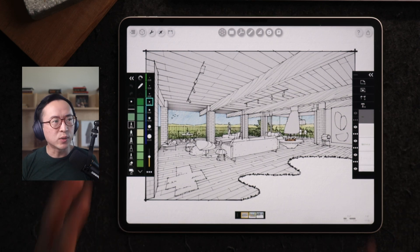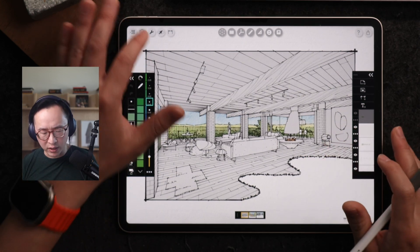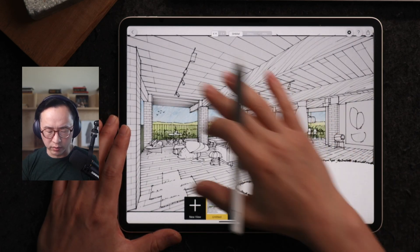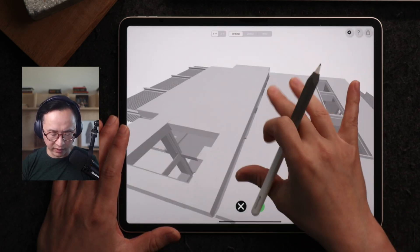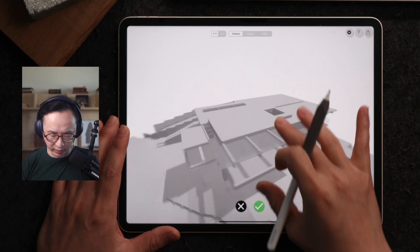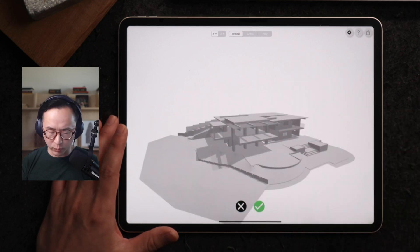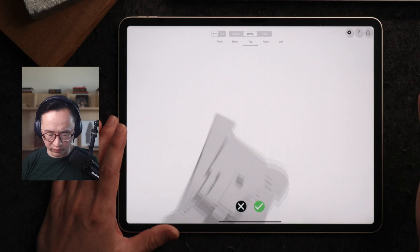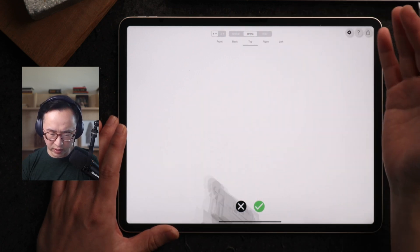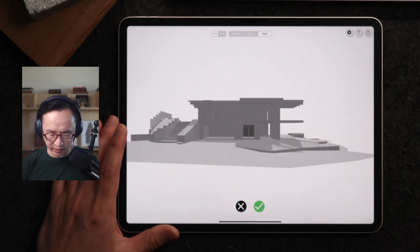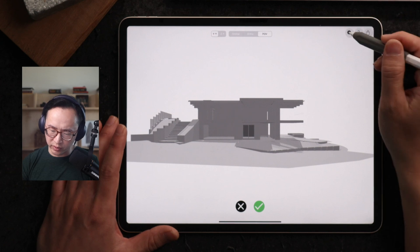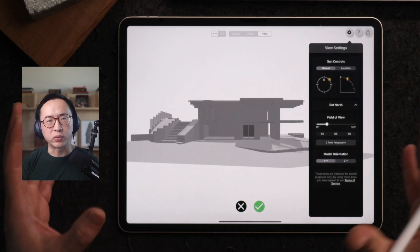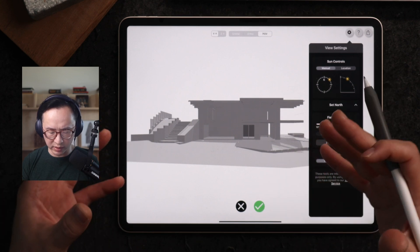What's really cool about this workflow is that it actually originated from a 3D model. If I just pan around, you can see this is a 3D model from SketchUp imported into the app. You can orbit the model, go to ortho views — back, front — and pick perspective views. There are even sun controls and location controls that can situate your model in the right place.